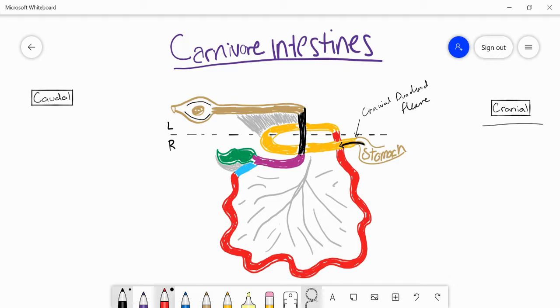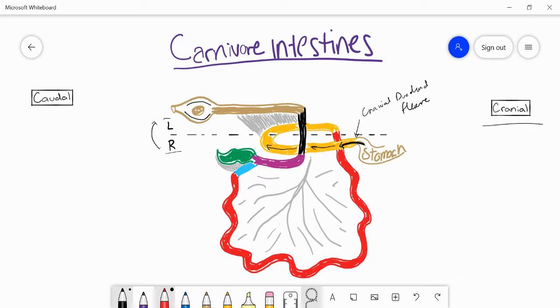The food is going to travel from the stomach past the cranial duodenal flexure, and then it's going to start going caudally towards the tail on the descending portion of the duodenum. Then it's going to cross from the right to the left, crossing the median plane right here, and this is called the transverse portion of the duodenum.